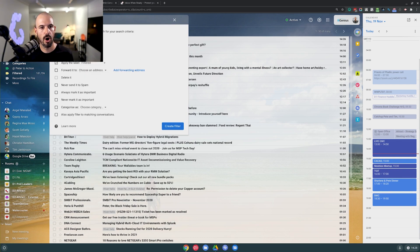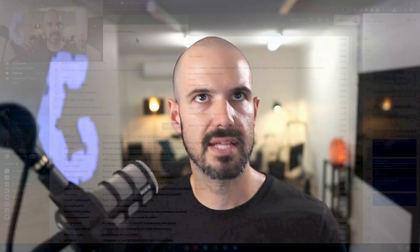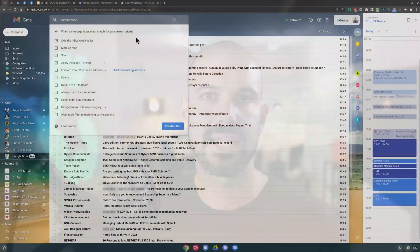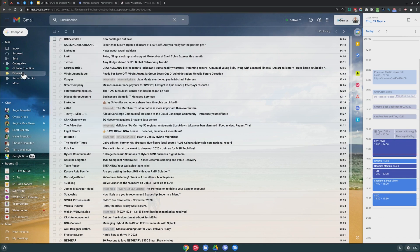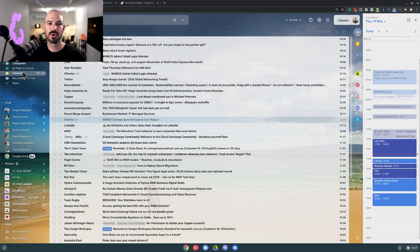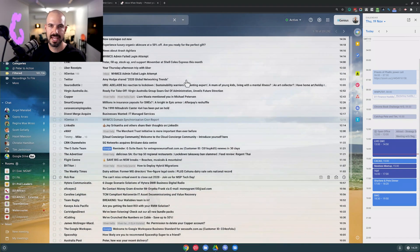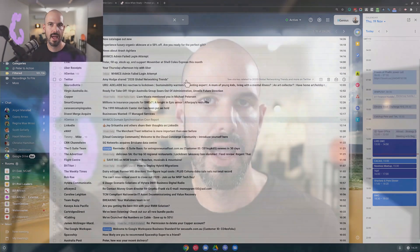With those two options, what it's going to do is automatically any time an email hits my inbox, if it has the word 'unsubscribe', it's automatically going to skip the inbox — I won't even see it — and it's going to put that email in the 'filtered' label. Then about once a week I go into the filtered label and check if there's anything important there.